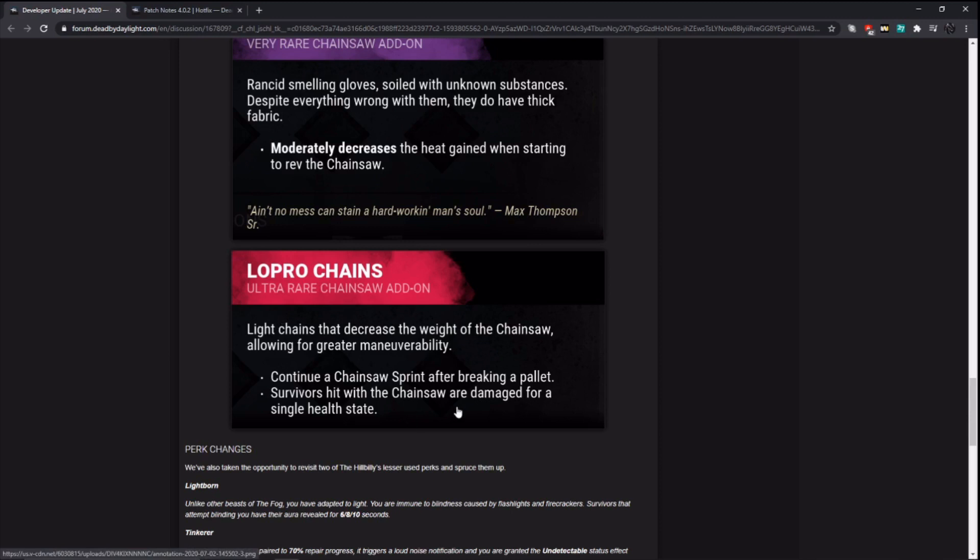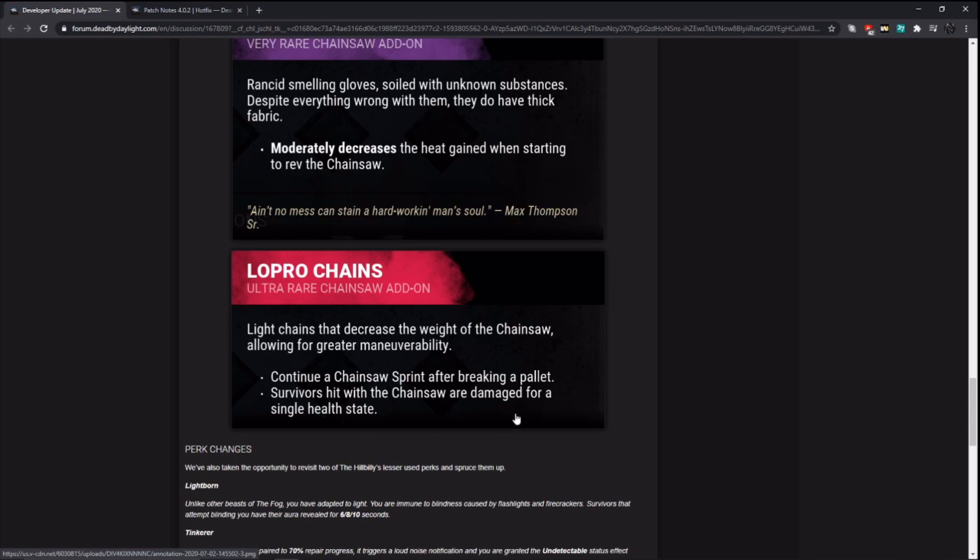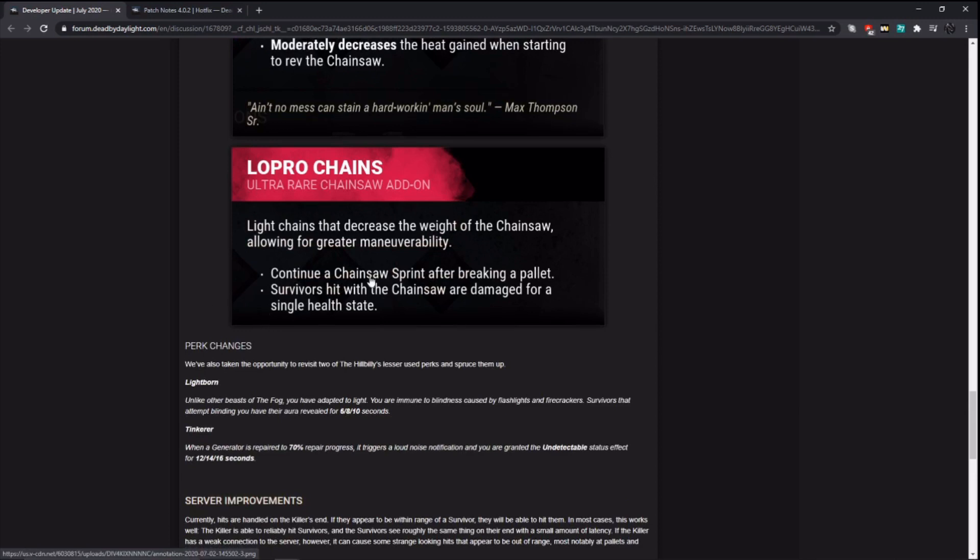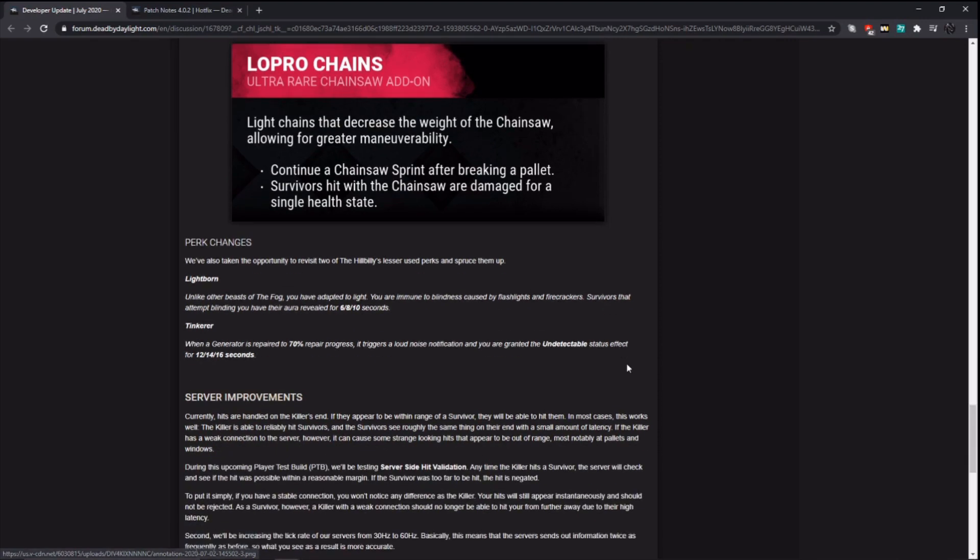Pighouse Gloves moderately decrease the heat gained when starting to rev the chainsaw. Lo Pro Chains: continue chainsaw sprint after breaking the pallet. Survivors hit with the chainsaw are damaged for a single health state. So it's kind of like speed limiter, but with pallets and no blood point gains. This ultra rare, kind of trash in my opinion. Sure, you can continue your chainsaw sprint after breaking a pallet, but let's be honest here. How many survivors are just going to sit there after they throw a pallet so that you can chainsaw through the pallet and hit them? Most survivors, when they throw the pallet, they'll move to the side of the pallet. They won't just stand in front of it and let you hit them. And only being able to do one health state just to break pallets and go through them? I don't think this is good at all.